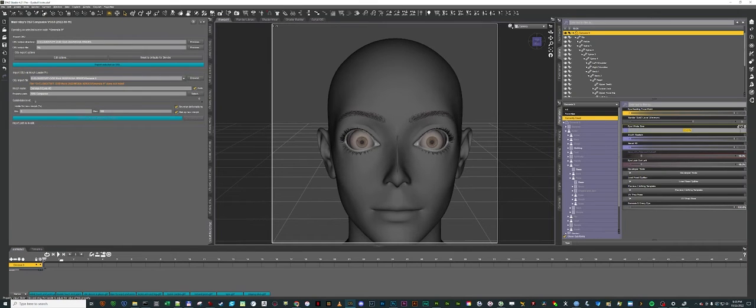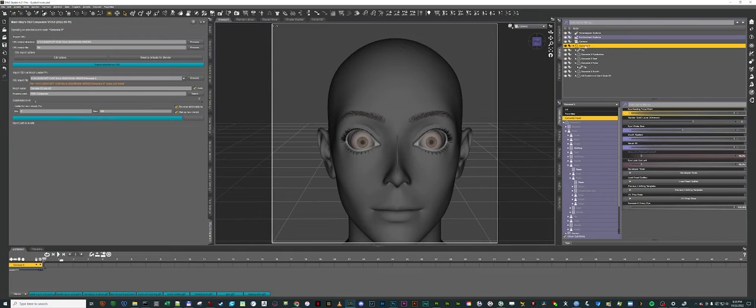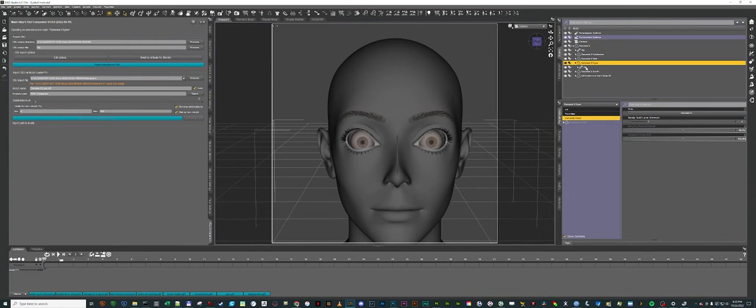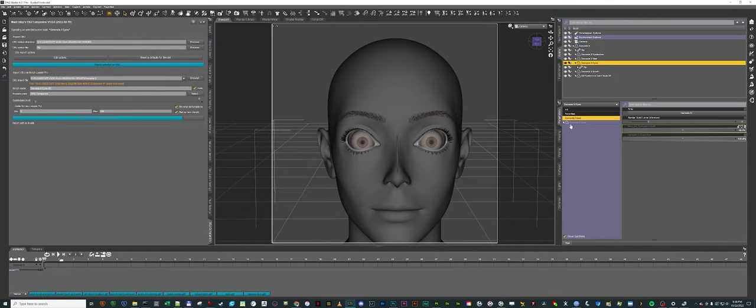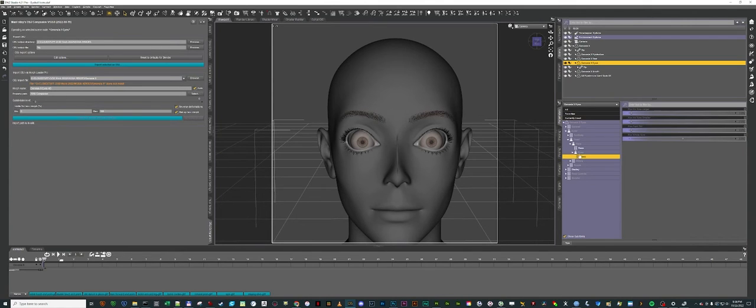But if I close up the Genesis 9 figure and I choose the Genesis 9 Eyes figure, then I can browse to the Morphs.